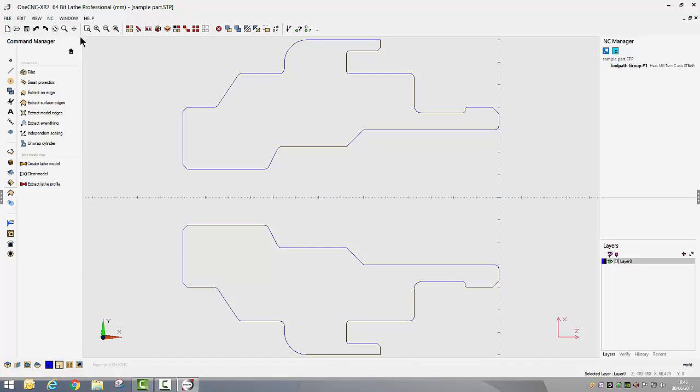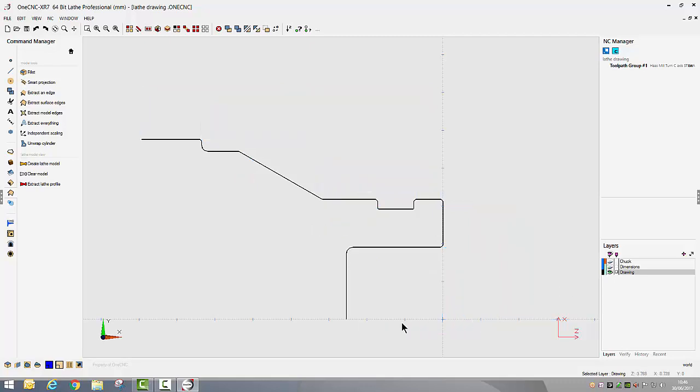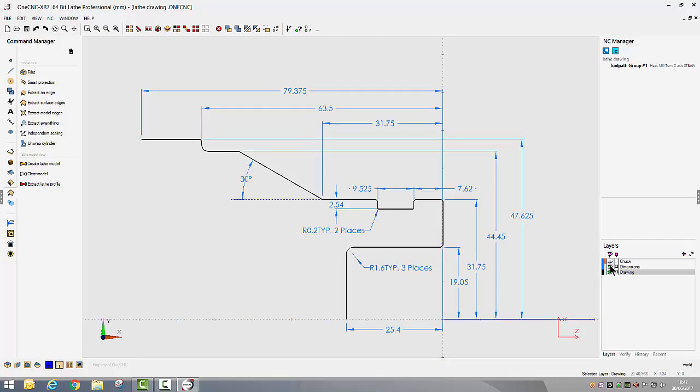Now let's bring in some wireframe geometry. This could be an electronic drawing you've been sent by your customer. All we would need to do in that case would be to turn off the dimensions and we could put our lathe toolpath directly onto the customer supplied geometry.